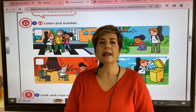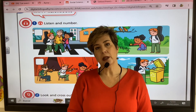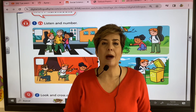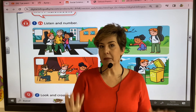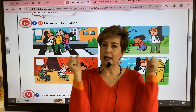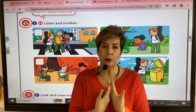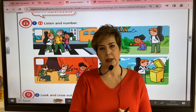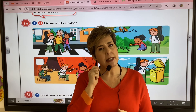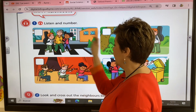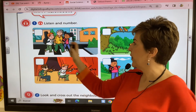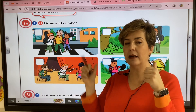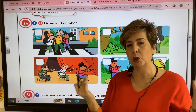Now we are going to talk about neighbors. Some neighbors can be very good and helpful and some neighbors don't follow the rules. Let's listen and see what these good neighbors are doing.